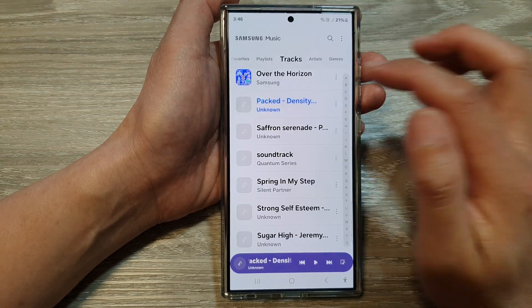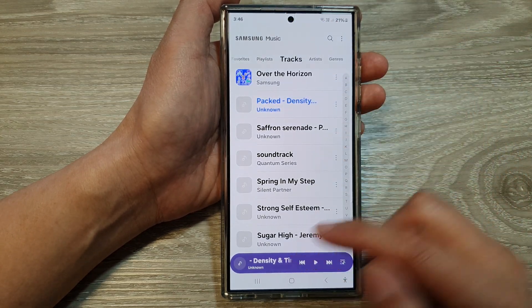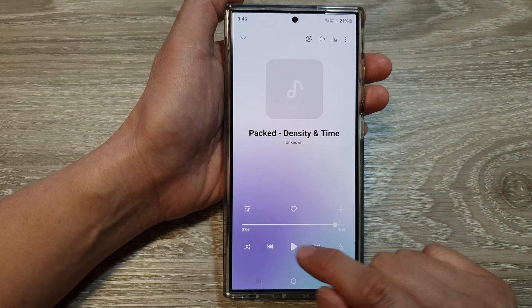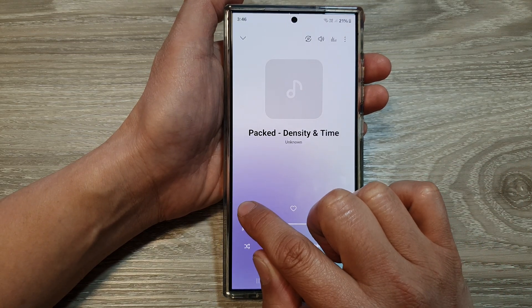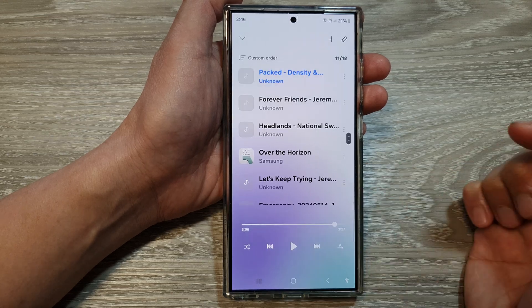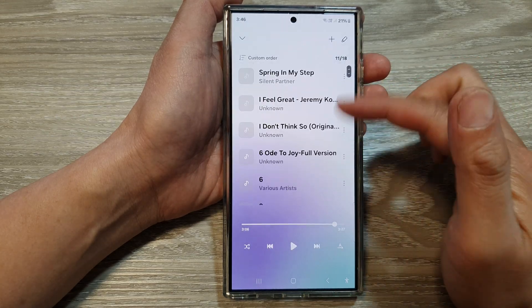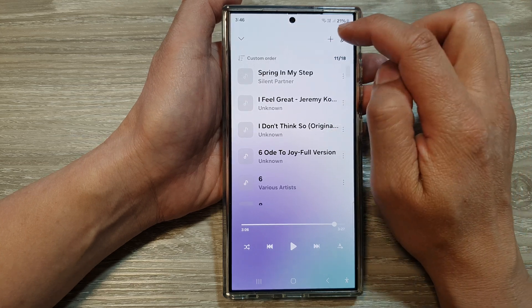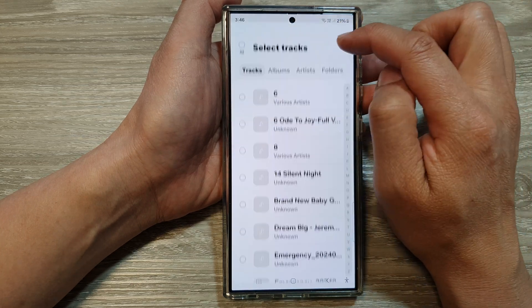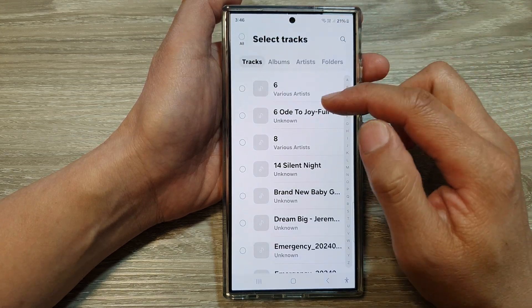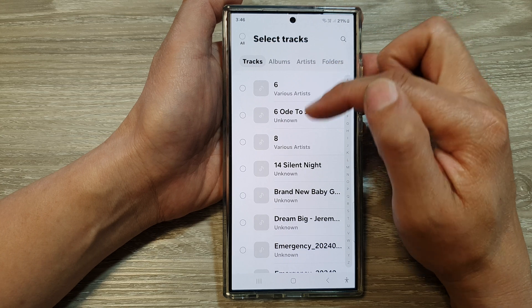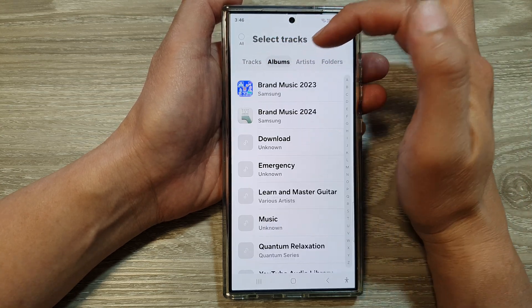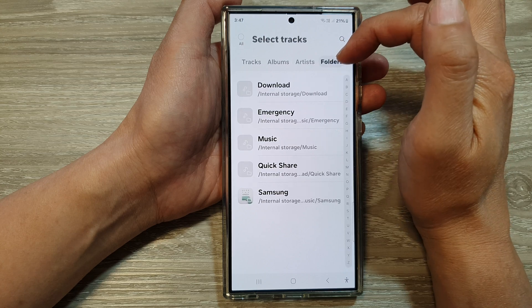To start playing music, open your music player. To view your music queue, tap on the queue button — this is the music queue. You can add more songs to the queue by tapping the Add button at the top. You can choose how to display your music — by Tracks, by Albums, by Artists, or by Folders.